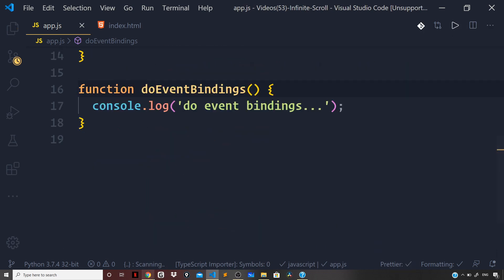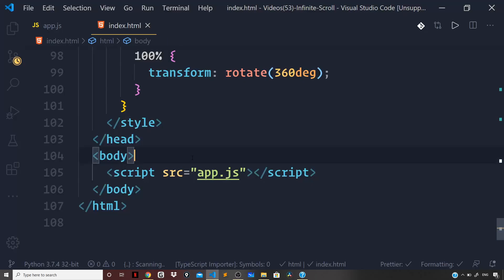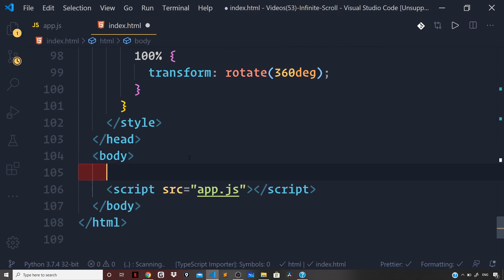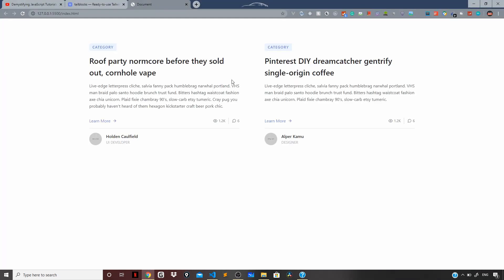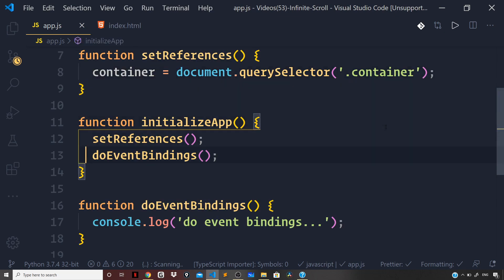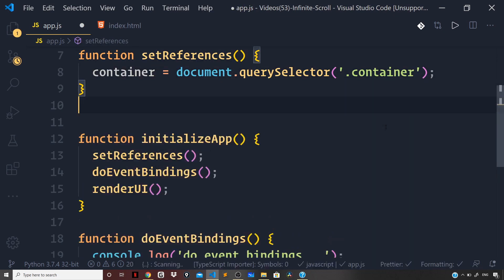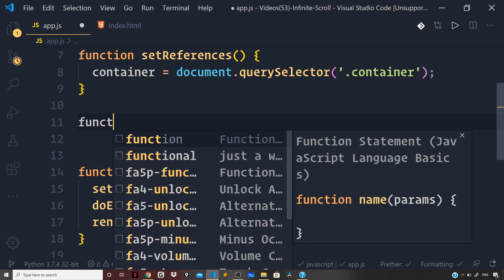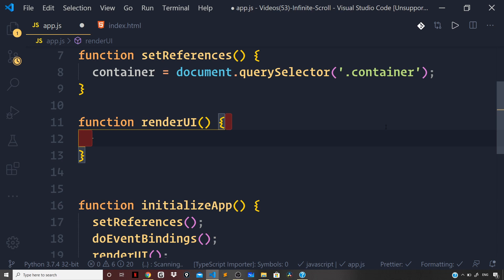Going back to the browser we can see 'do event bindings' is being logged to the terminal. Before defining a function for rendering the UI for the posts, let's paste the code copied from Tailblocks into our HTML and see how the static page looks. Then back in app.js, right after the `doEventBindings` function, let's define a `renderUI` function.